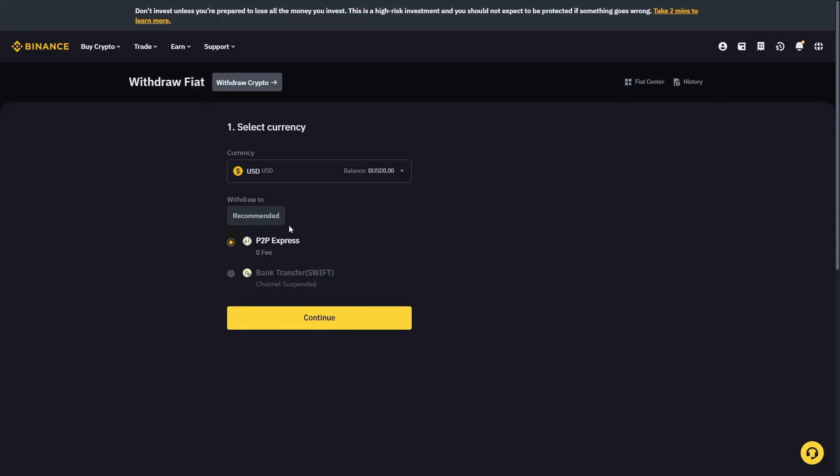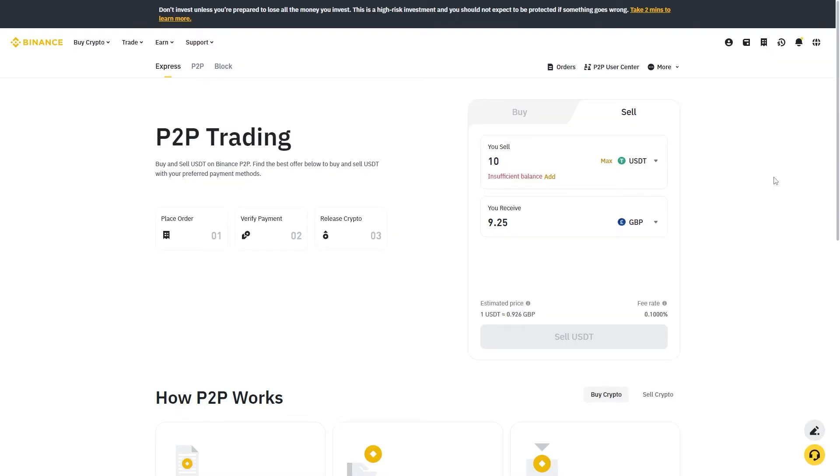But as P2P is the only option here I'm going to click that and go ahead and click continue. From here you'll actually get taken to this P2P trading page, however we'll be on the express tab up here on the top left.